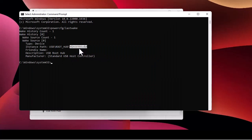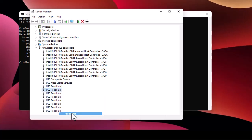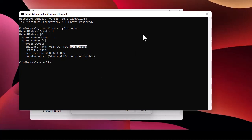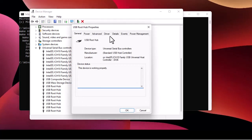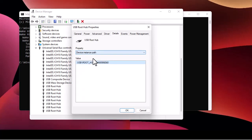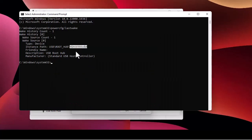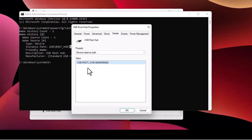The number I need ends in '986e', so let's check one by one. The second device also doesn't have that number. Checking the third one — Properties, Details, Instance Path — and here we have a match. At the end it shows '986e', which is exactly the number we are looking for. This is the device that's causing my computer to wake up.